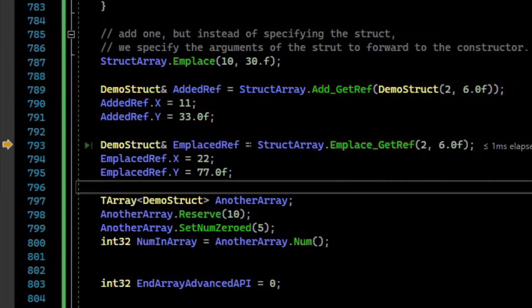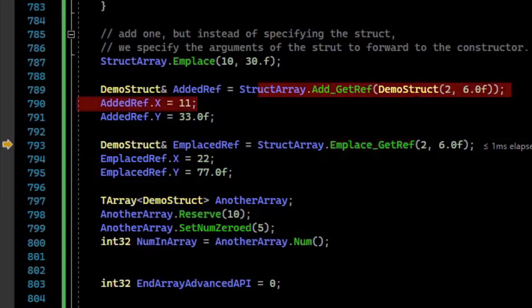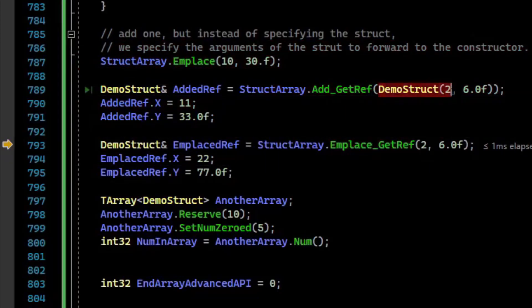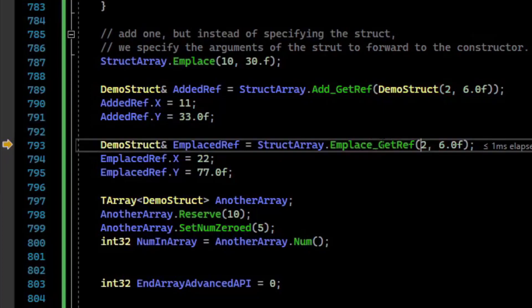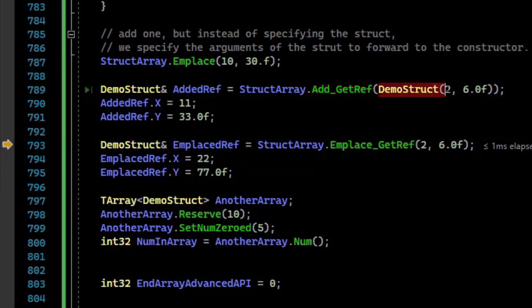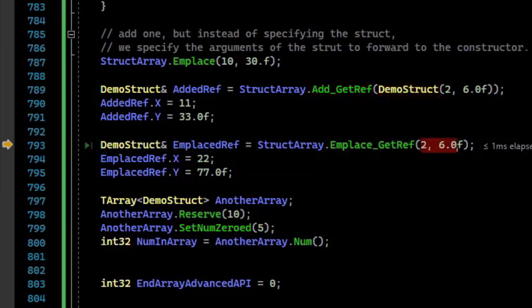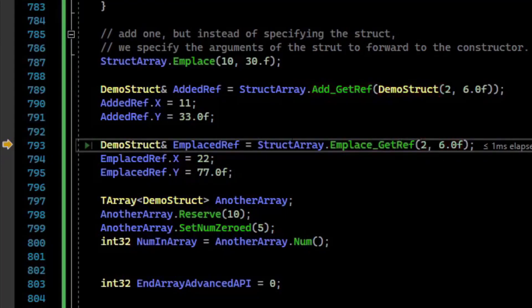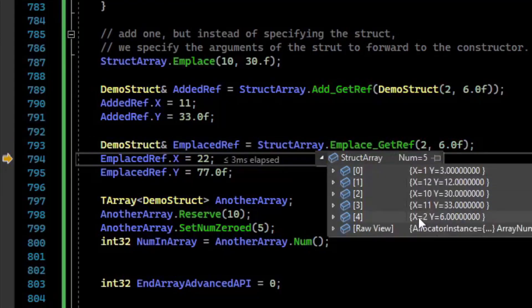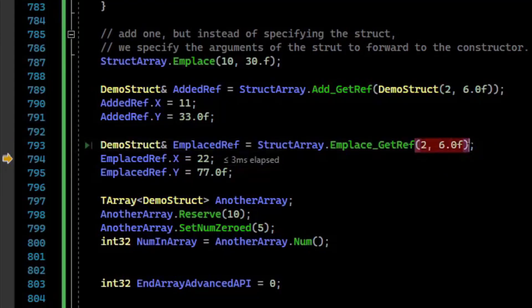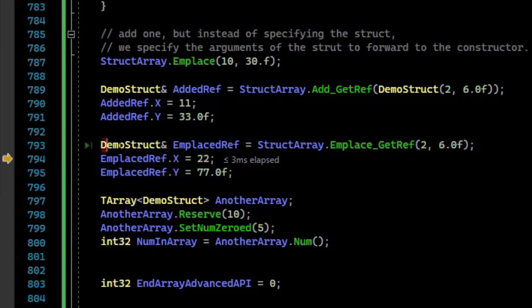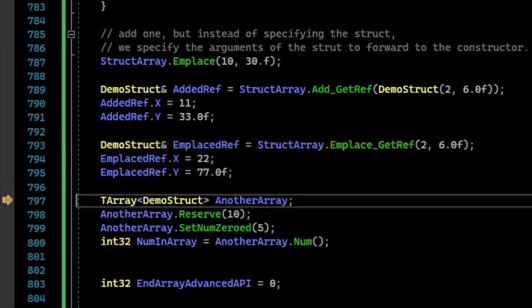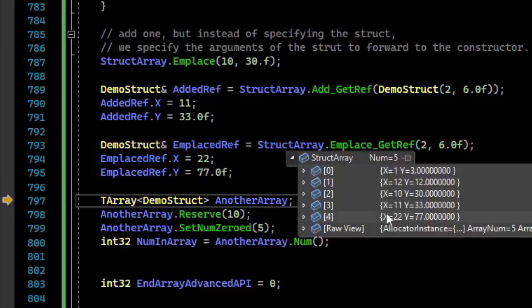There's also now an EmPlace_GetRef, which is very similar to Add_GetRef, but it works like EmPlace, in that we don't have to create a temporary struct. We can just provide it the arguments, and it will directly create that in the underlying memory of the array. If we look at the array at the end, we see 2 and 6, arguments here, 2 and 6, but now we have a reference. So we can overwrite those values to 22 and 77, and those values are reflected inside of our array, 22 and 77.